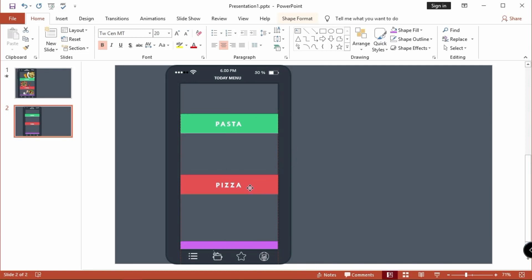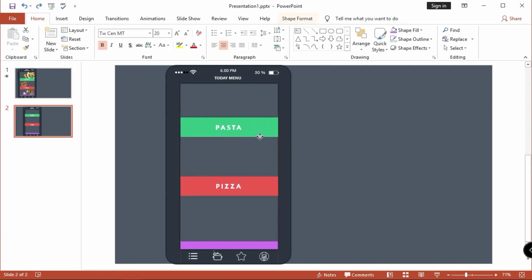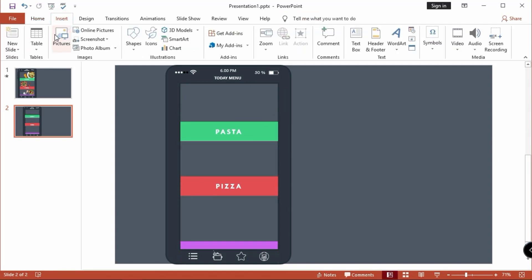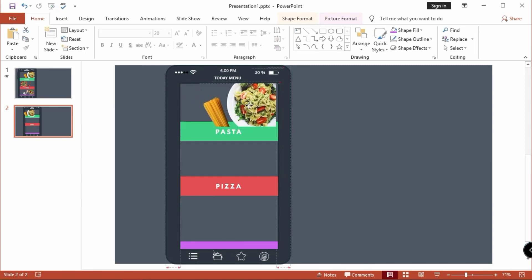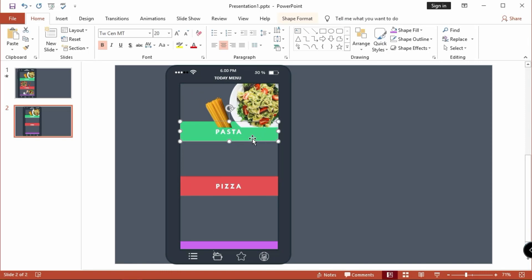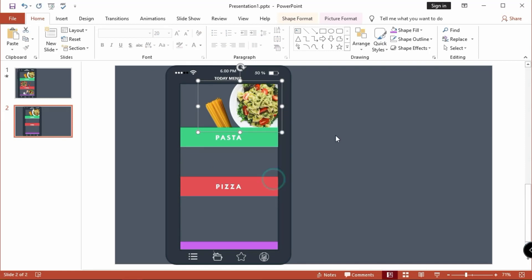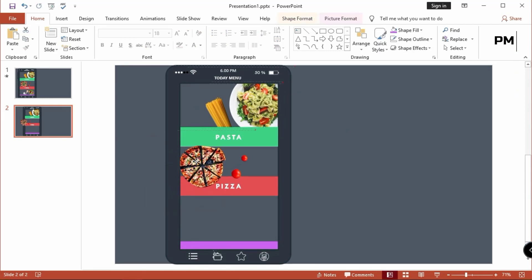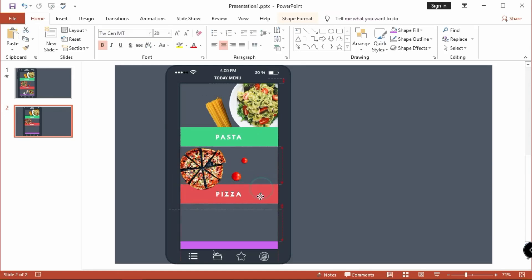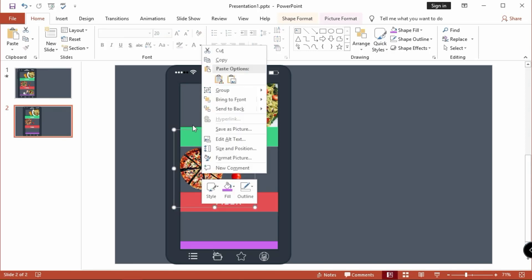Let's get started. I import my images — by the way, if you like to use the same images, I gave the link in the description to download the image files for free. Right click, send to back.